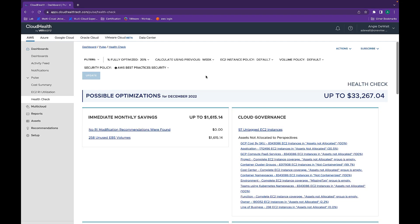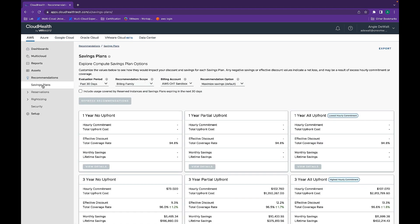Next, I want to reshift to how savings plans present an enormous opportunity for enterprises to reduce their cloud compute costs. Like reserve instances, savings plans give customers a discount on their compute spend in exchange for an upfront commitment.